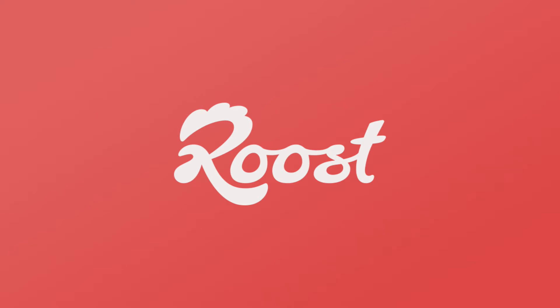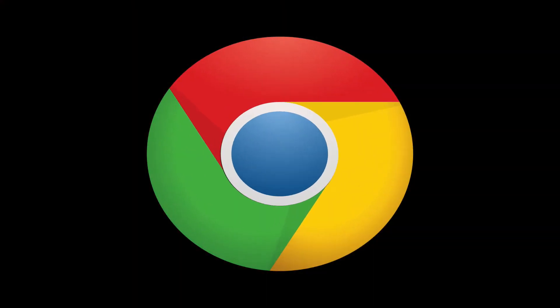With a combined market share of 49%, Google Chrome today is leading the browser war. With greater reach, more platforms, and the power of Roost, Web Push for Chrome is now available.